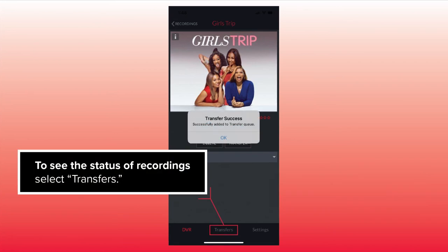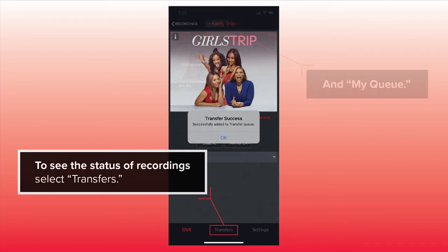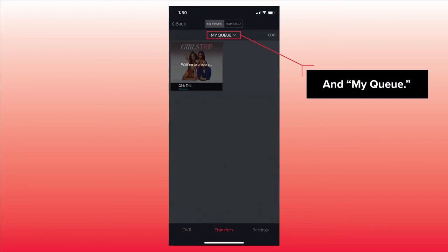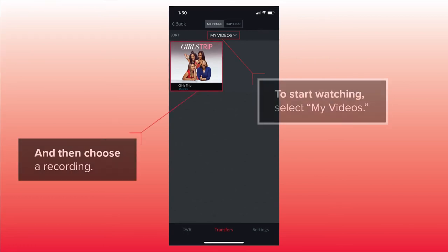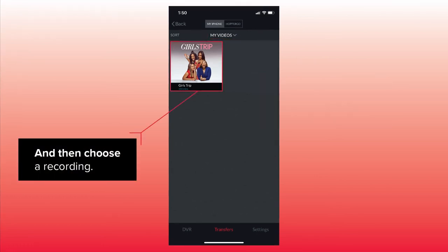To see the status of recordings, select Transfers and My Queue. To start watching, select My Videos and then choose a recording.